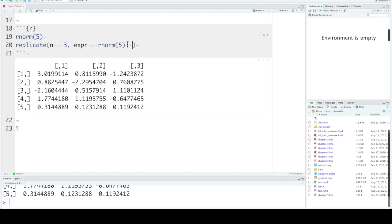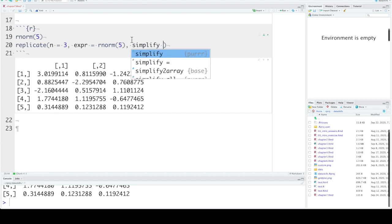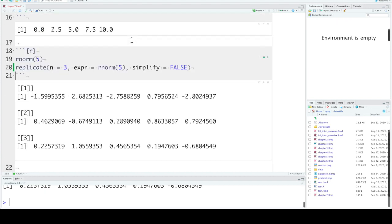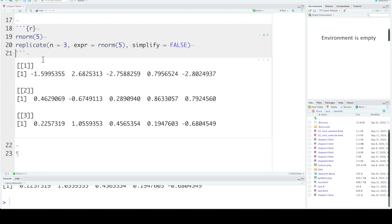If you don't want that, you can set simplify to FALSE and then it will return a list where each item of the list is the returned vector.